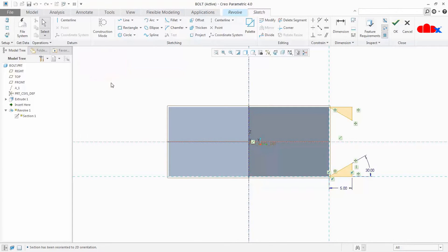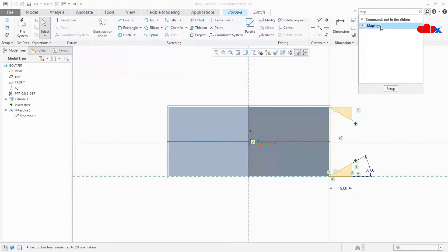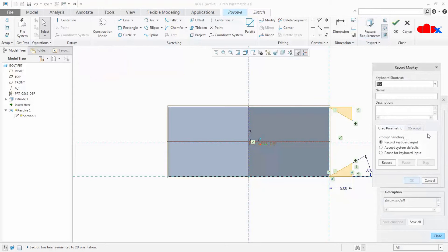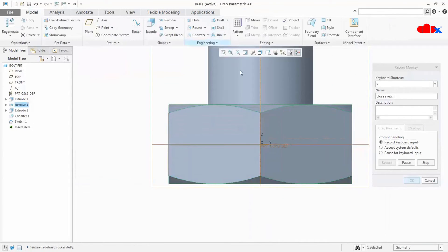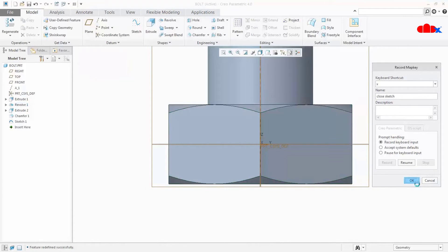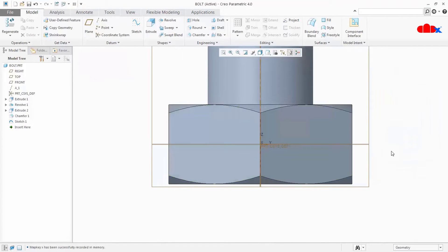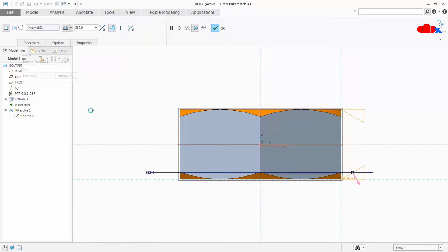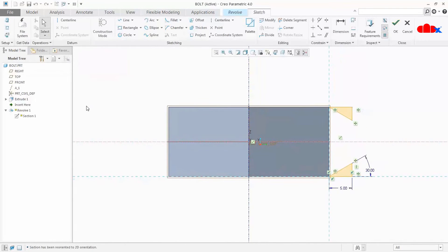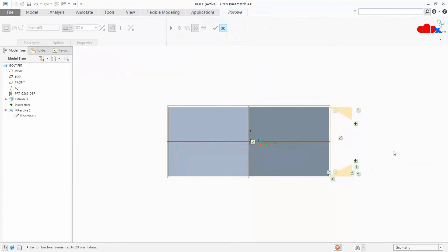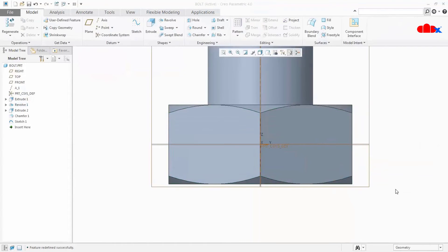Now let us create a map key to close the sketch. Go to map key, say New, and this time I will use X to close the sketch. Write 'close sketch', say Record, say OK, and stop. Say OK. Now you have edit sketch and close sketch both. Let us try both: select this feature, type S — it goes inside the revolve sketch. Once you have done the modification, type X and it will close the sketch. This is all about combined map key.